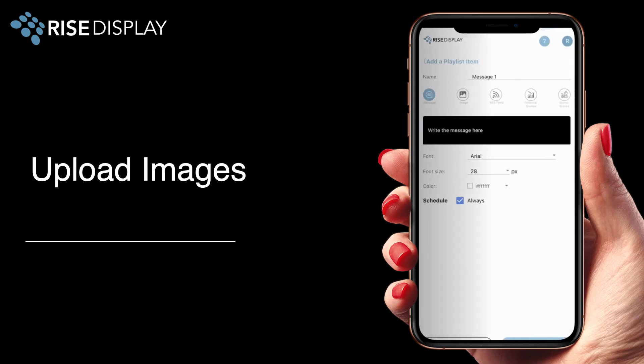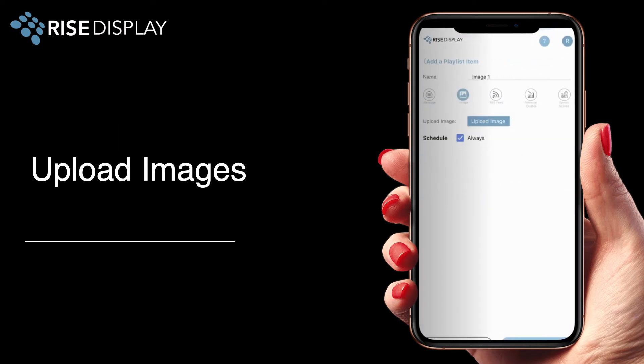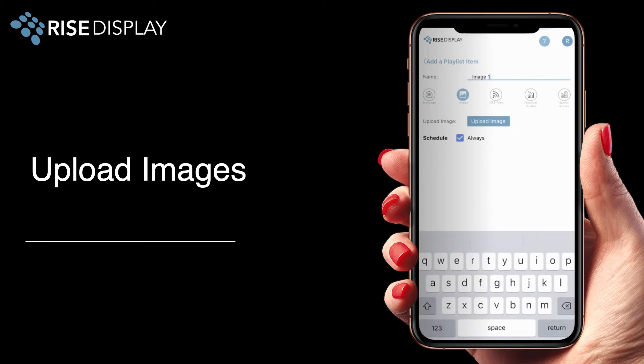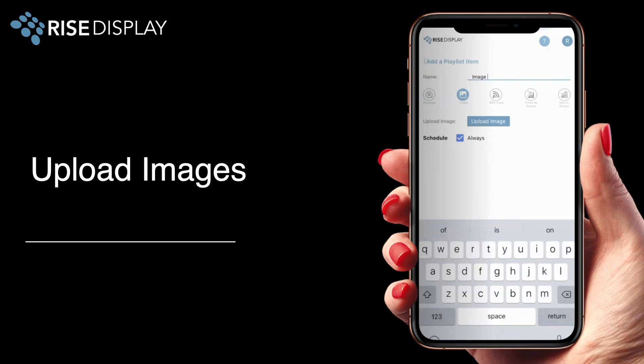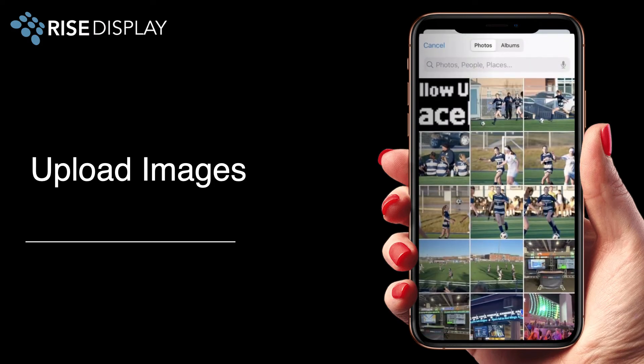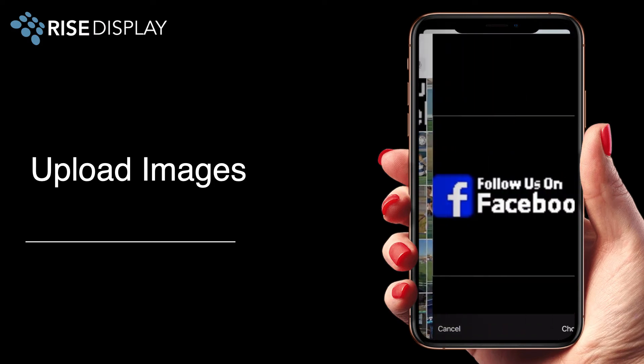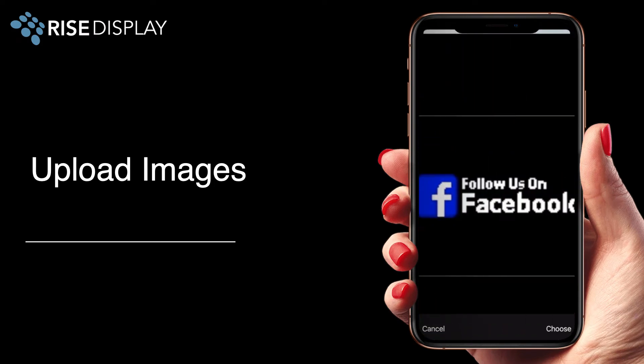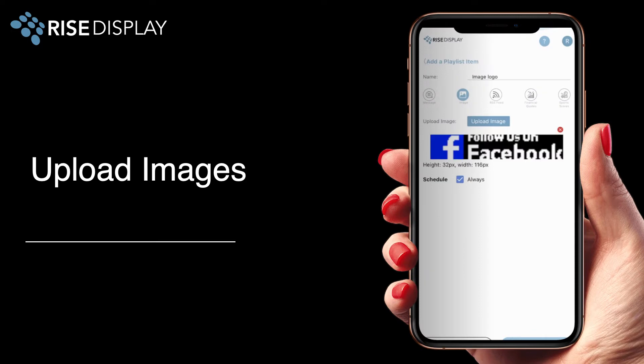In addition to messages you can insert simple graphics and logos in .bmp format. Just select the image icon, name your item, and then browse out to upload the desired graphic. Remember your ticker has limited resolution and height so you should create these graphics specific to the pixel height of your ticker. In my example it's 32 pixels.